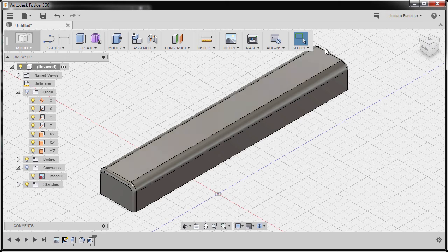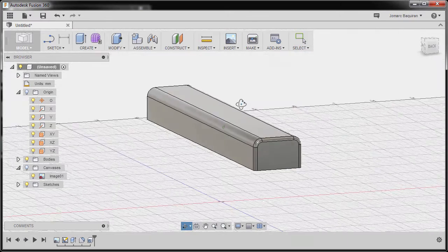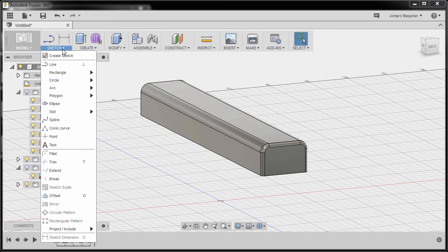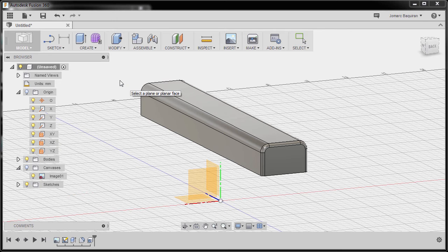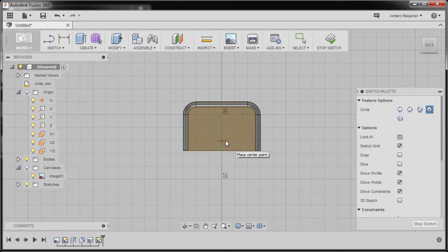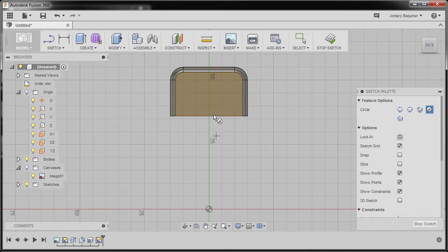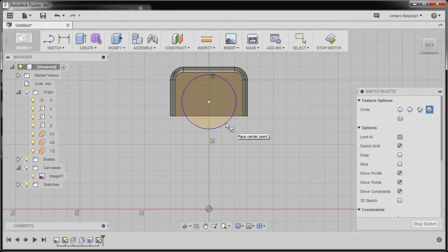Let's now add the features at the back portion of our model. I'm going to hold Shift and middle mouse to rotate. I'm going to head up to Sketch and select Center Diameter Circle. We are prompted to select a plane or planar face, so I'm going to select this face and left-click. I'm going to zoom in, pan, and drop our center point here.